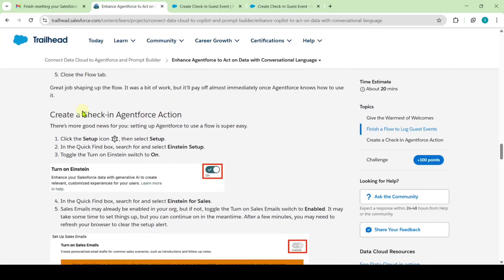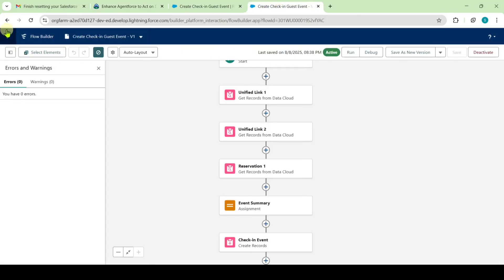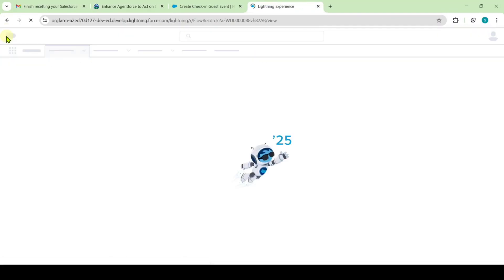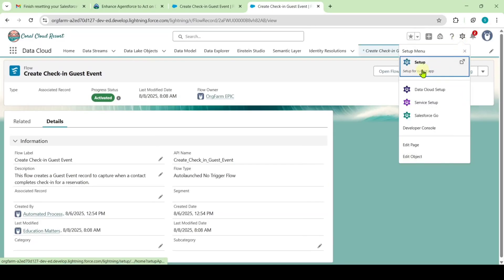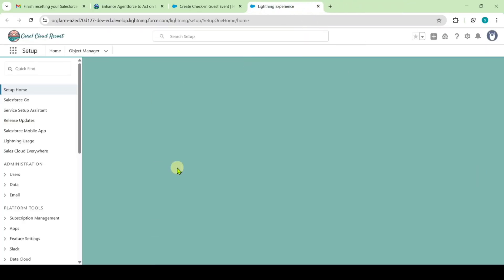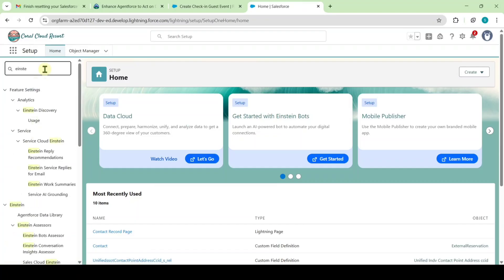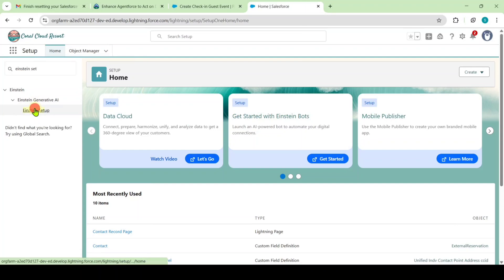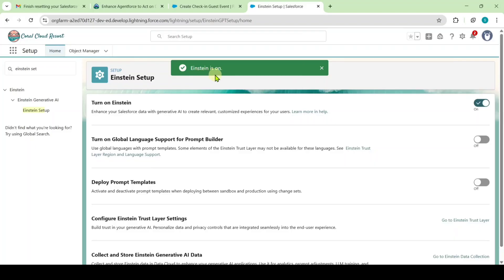Now let's move to the next instruction: create a check-in Agent Force action. Go to your setup page by clicking the back button, then click the gear icon at the top and select 'Setup.' In the quick find, search for 'Einstein Setup,' select it, and turn on Einstein by clicking the toggle.